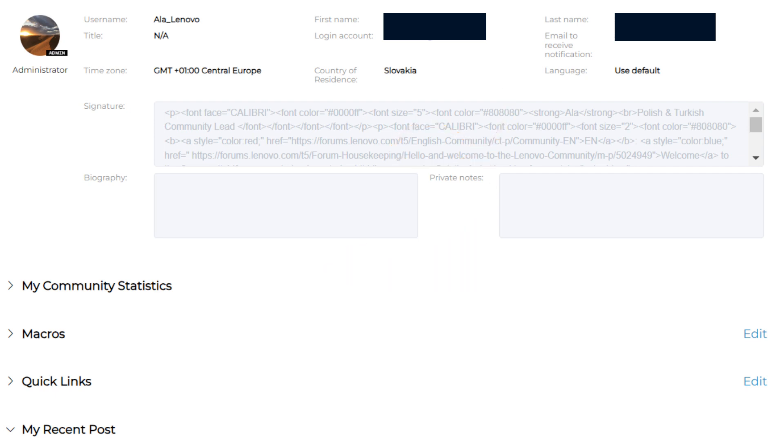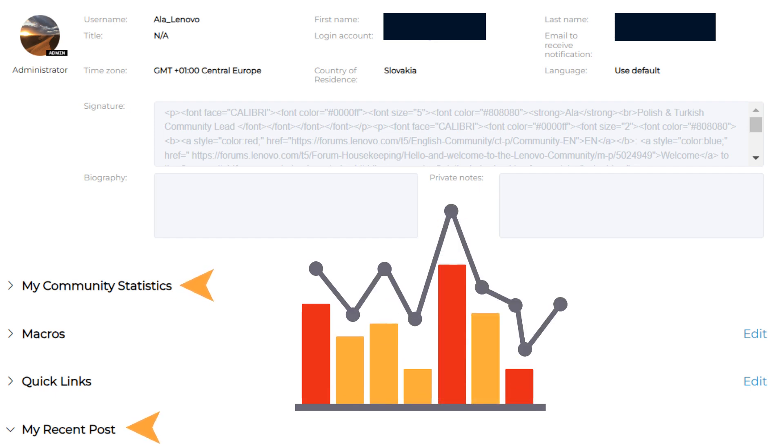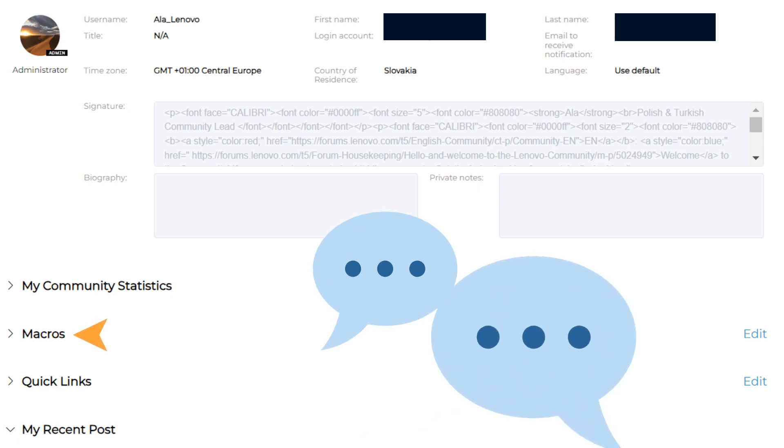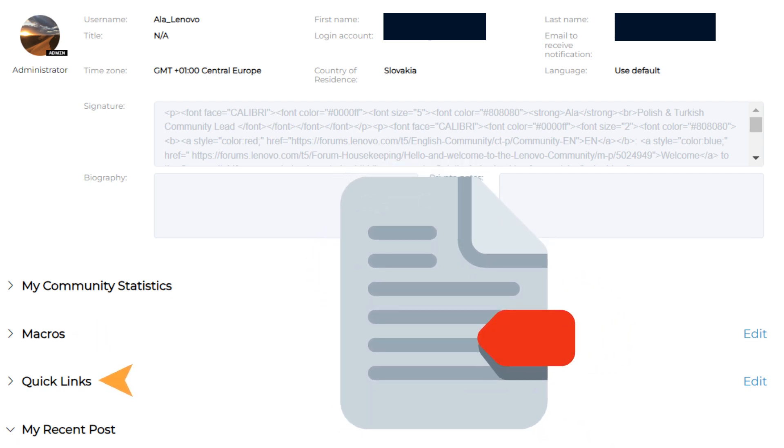can find other useful features. In My Community Statistics and My Recent Posts sections, you can find information regarding your participation in the community. In Macros, you can set up your personal message templates, and in Quick Links you can bookmark